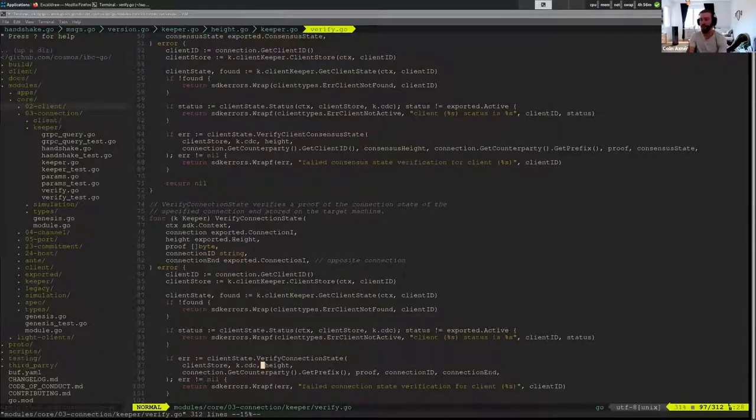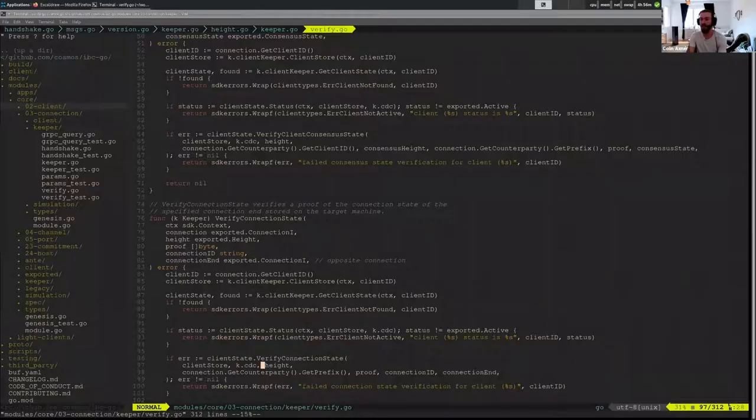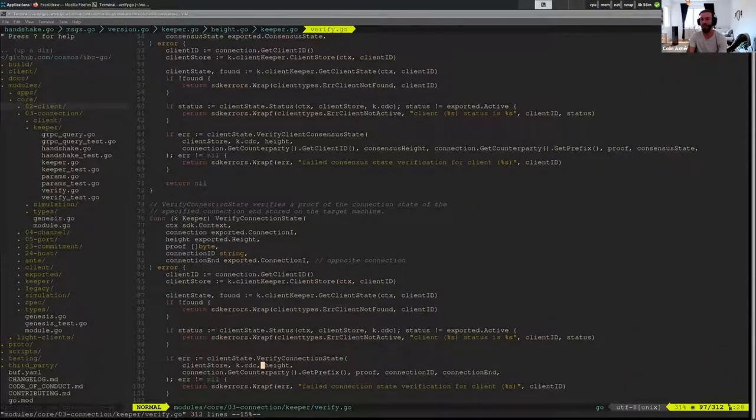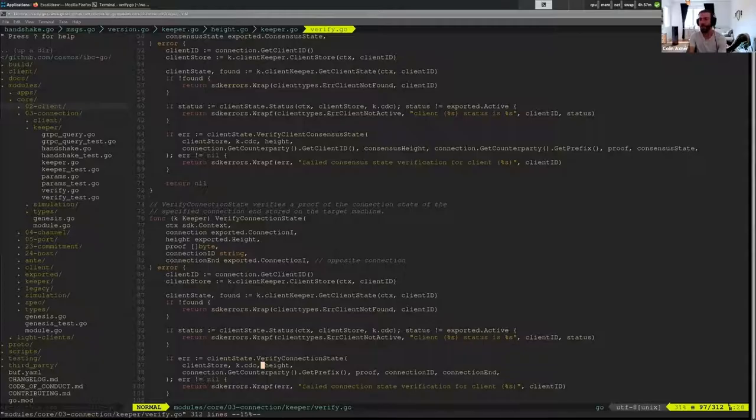So we have the light client algorithm for Svompe and we have the information, the latest time that we took a snapshot of the block. We have that and we do this proof.